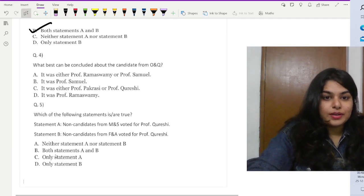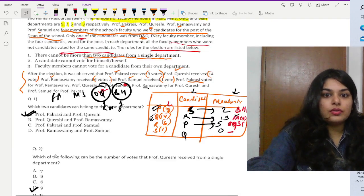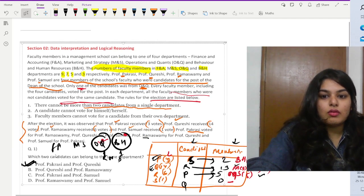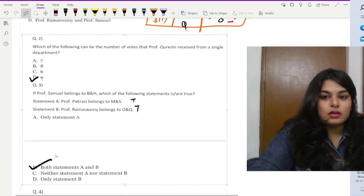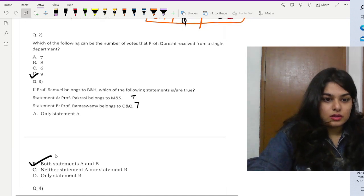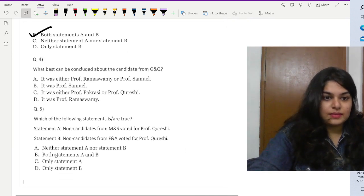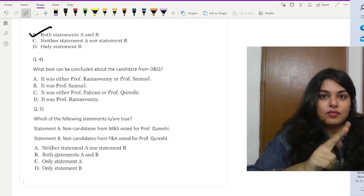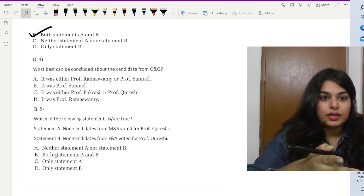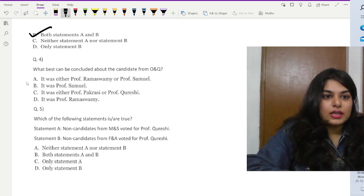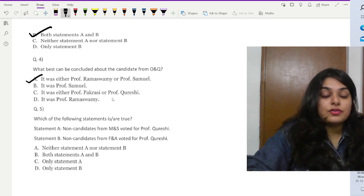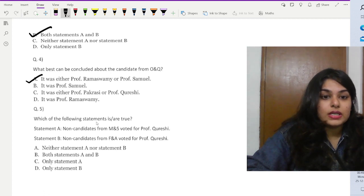Question four asks: what best can be concluded about the candidate from OQ? The votes for Q go to only R and nowhere else. There are one remaining vote each which must have gone to R or S, so the answer is definitely option A.